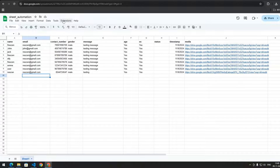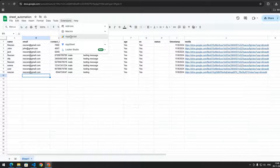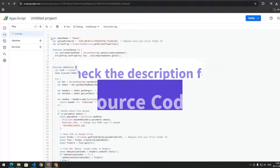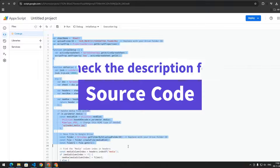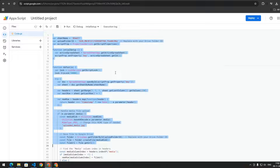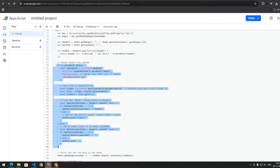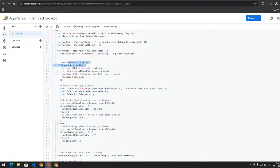Go to Extensions and then Apps Script and add this code — you will find the source code in the description. This is the Apps Script where we handle the data sent from the HTML form. Here we have the name of the sheet and the ID of the folder we created on Google Drive.